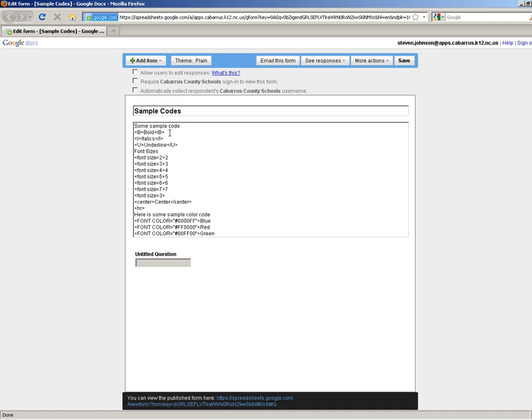This is just some sample code that I put in here to show you what it looks like. If you want to do bold, you've got to put a starting code and an ending code. For bold, it's B, italics is I, underline is U.